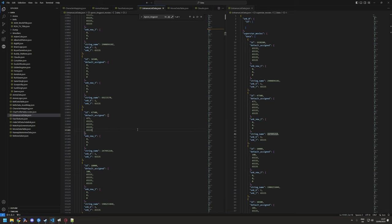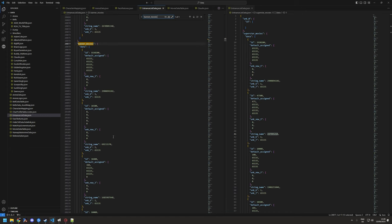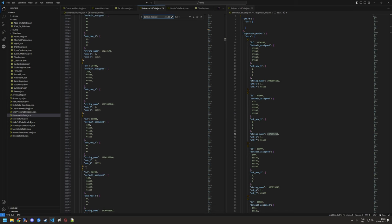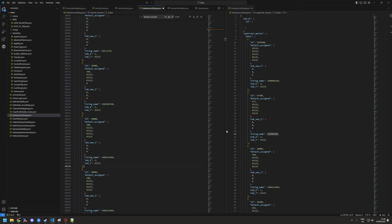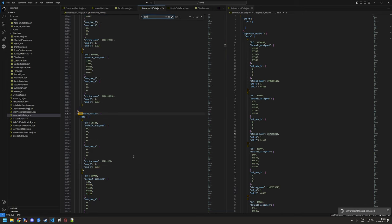I'm going to keep hitting save just so you get the idea. And then the next one is the banner, so find The Rock again, same thing. And the next one is the barricade.